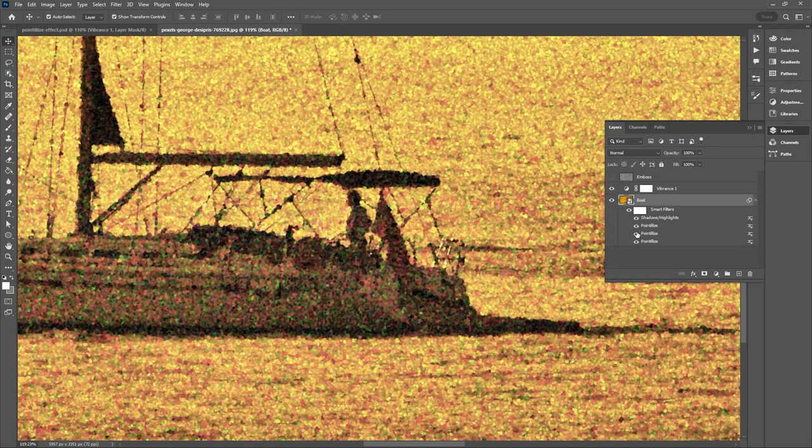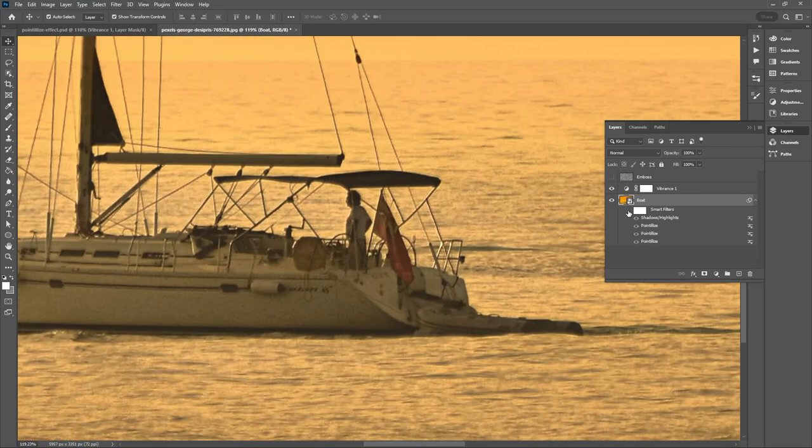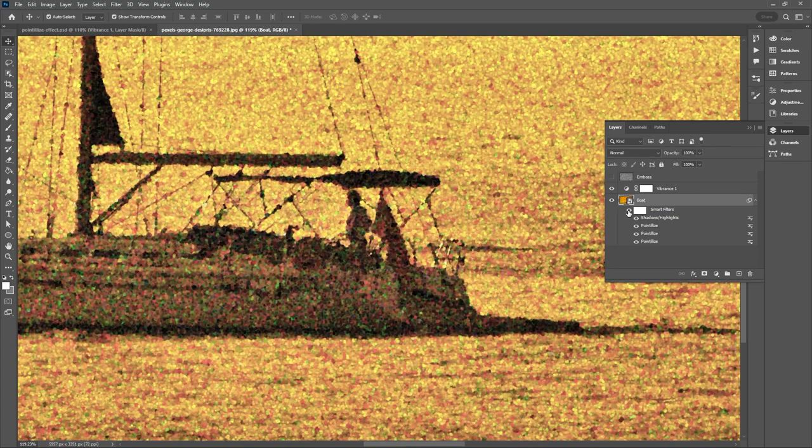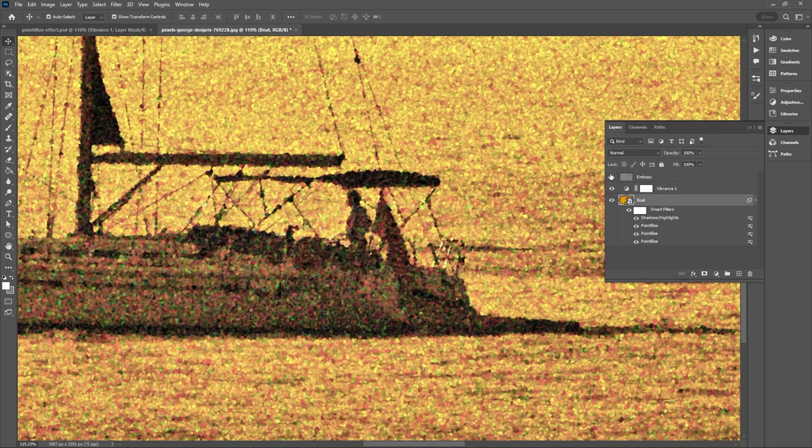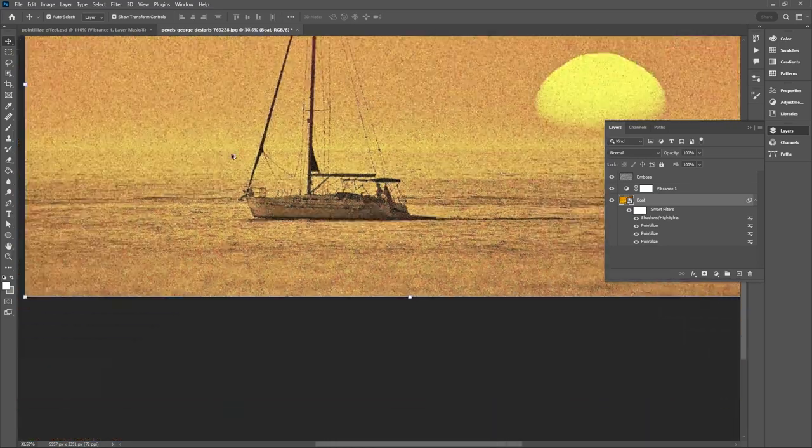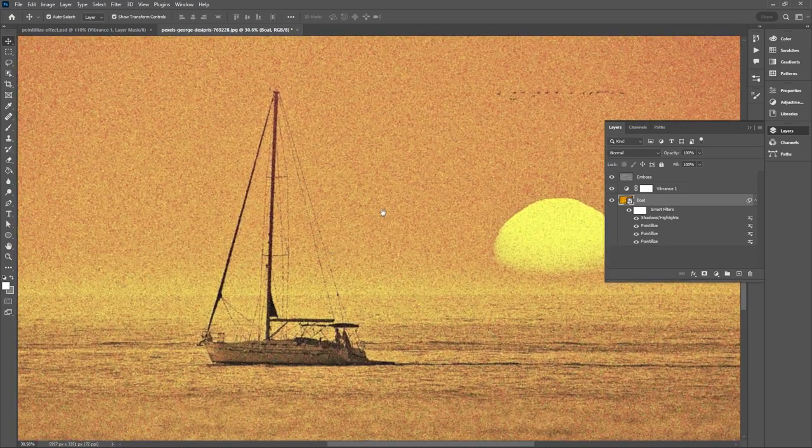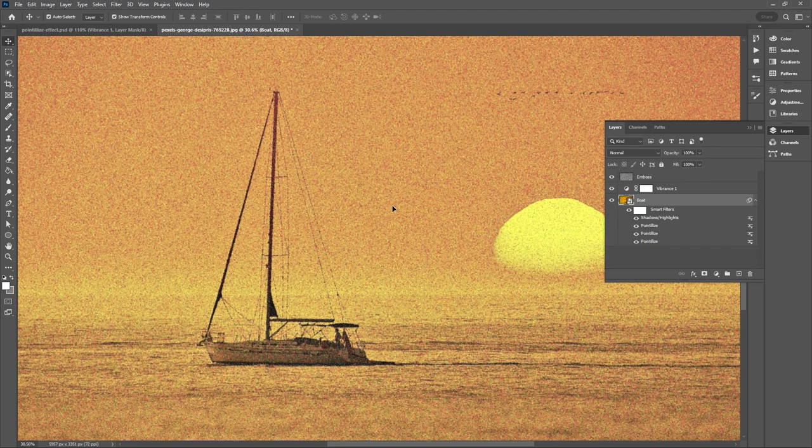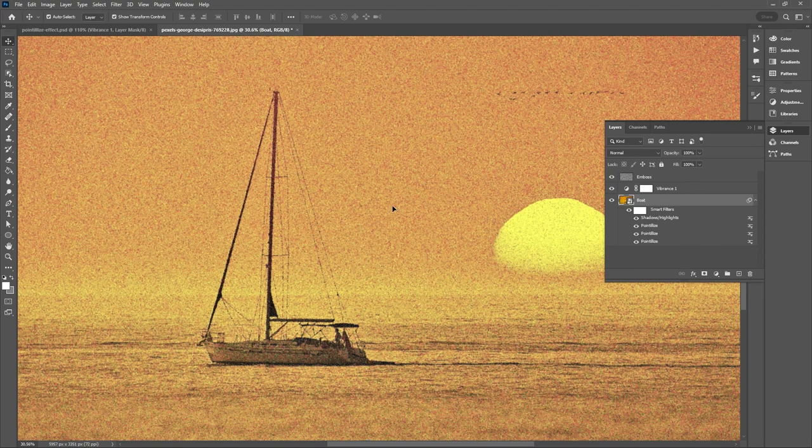This technique can be used to add a handcrafted quality to your design as well as add a paint texture to photos or flat illustrations. Some pros to this technique include it's a realistic pointillism effect meaning the different colors of dots in the design is true to traditional pointillism. And the embossed effect adds a realistic paint texture to your design.